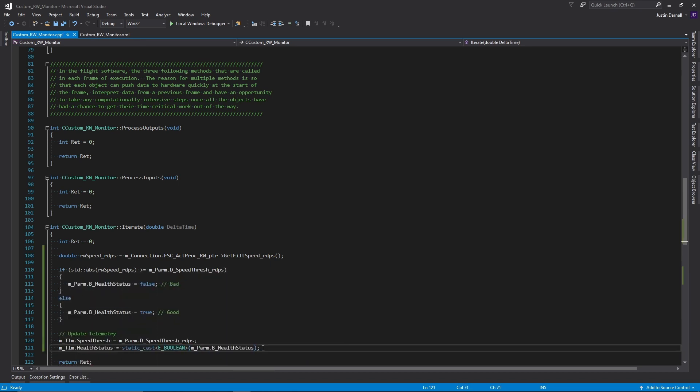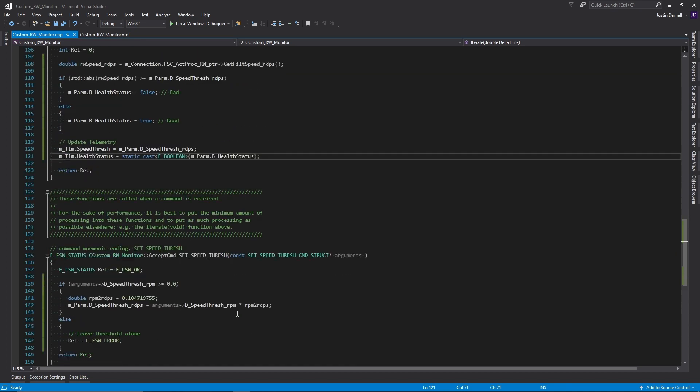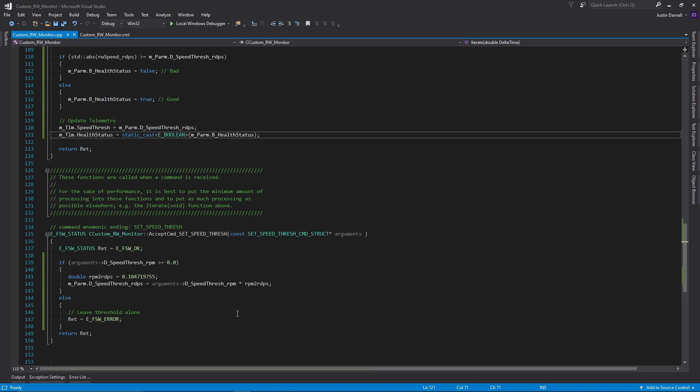Now taking a quick look at the logic that was added to this component, I first grab the reaction wheel speed and compare it against the threshold to determine if the health status is good or bad. I then update the telemetry accordingly. In the command, I added the logic to be able to set the threshold parameter.